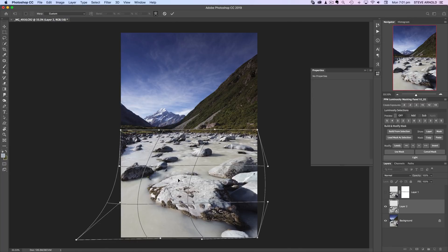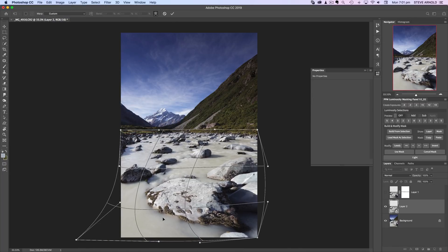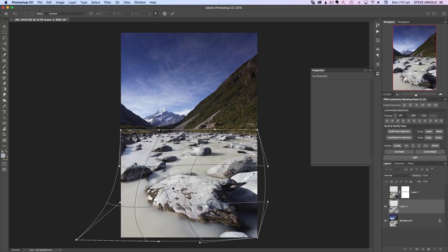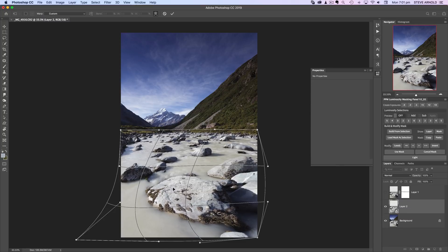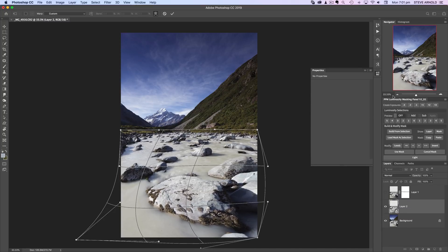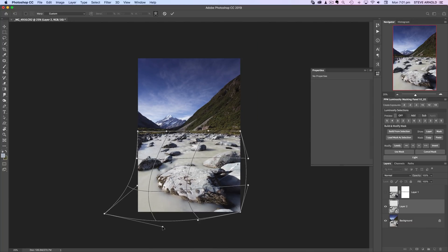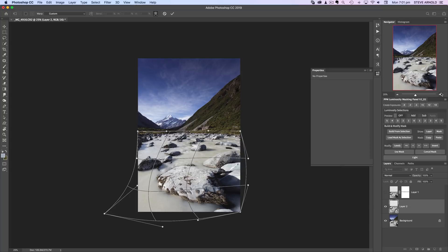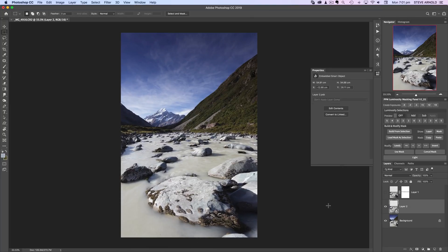Actually, let's go back to the transform warp tool and see if we can make it a little bit closer. I think this main boulder in the middle appeared a bit bigger, and I think we can achieve that by stretching these corner points out a bit. Okay, I think that will do.